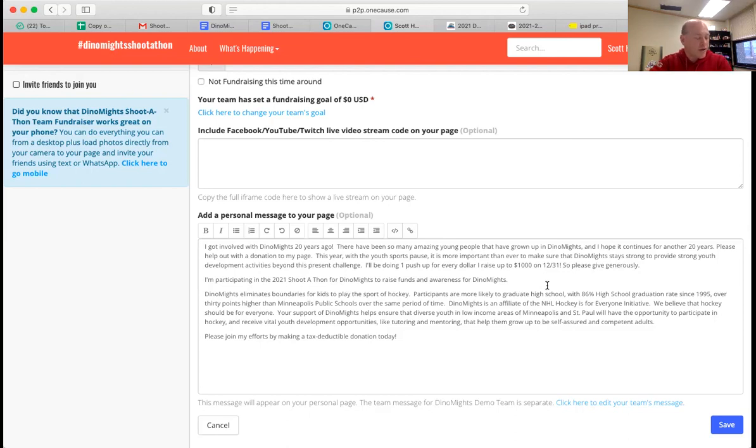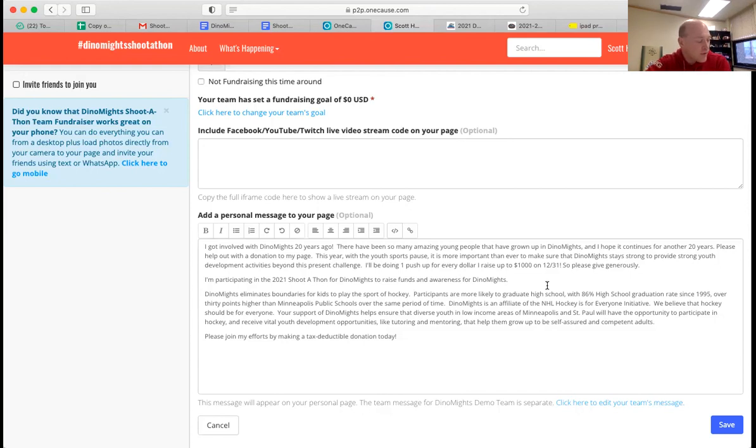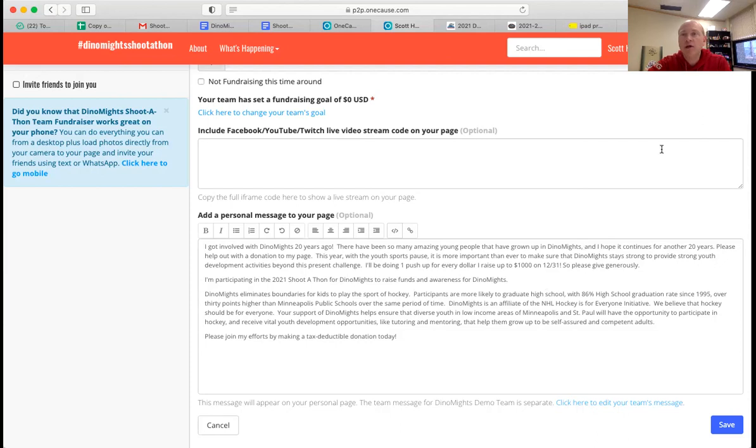So feel free to email me if you have any questions or need help getting your page started, and we're happy to help. And we're also here if you have any technical problems or questions with the site. So go ahead and look at other people's pages for ideas as well. Keep having fun and keep training for hockey. And go make your pages look great. Thank you.